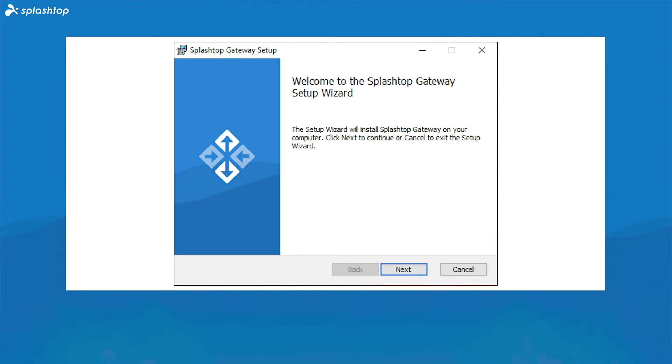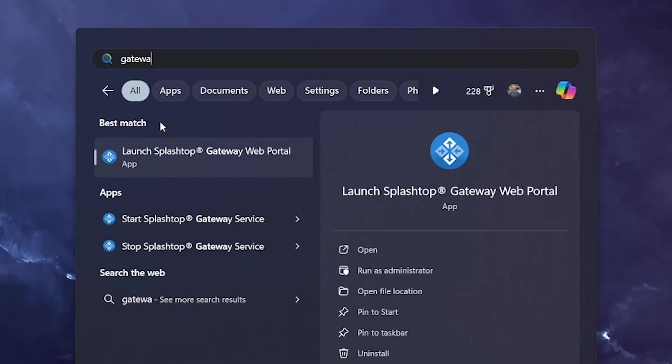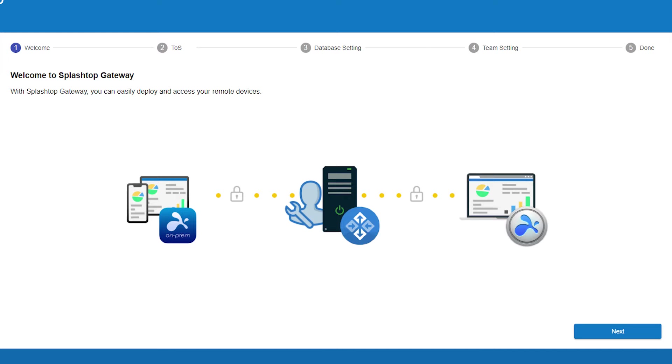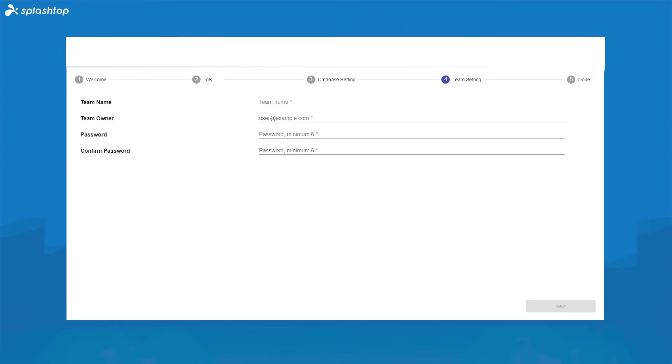After installing the Splashtop Gateway, we must activate our license. Once the installation is complete, launch the Splashtop Gateway web console, click Next to accept the terms and conditions, and create a password for the database admin to bootstrap the database, as well as a password for On-Prem support to access the database. Next, enter the team or company name and the team owner credentials. With that, we have finished configuring the On-Prem Gateway.